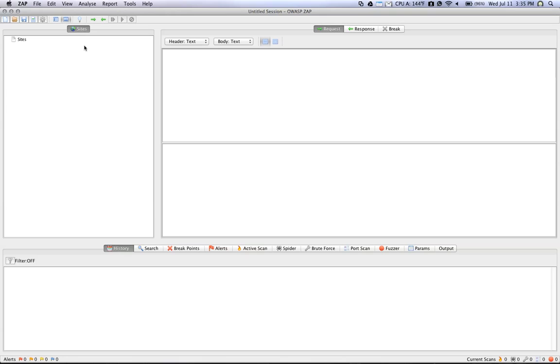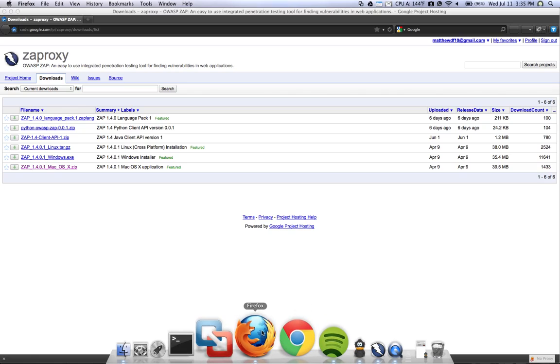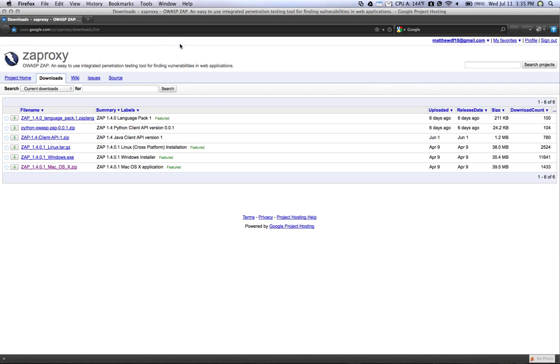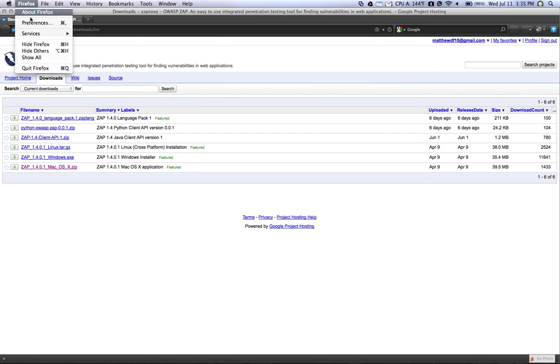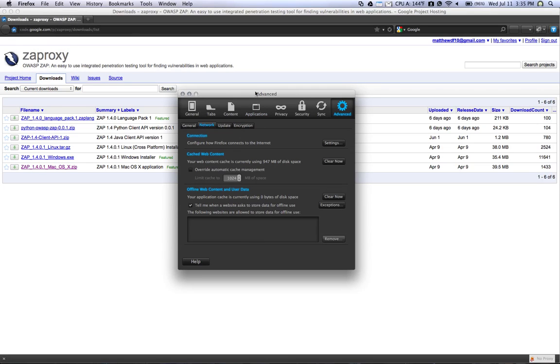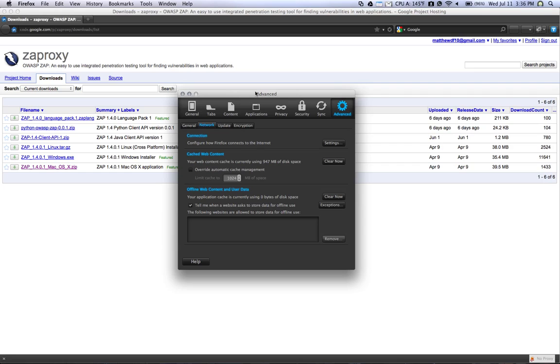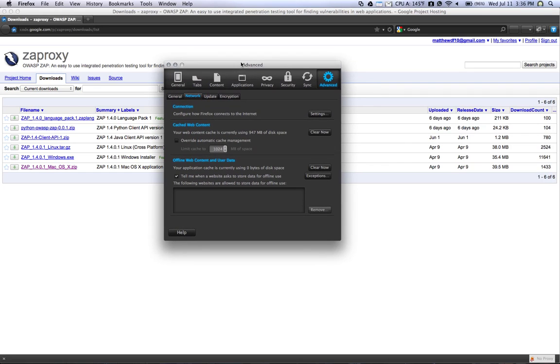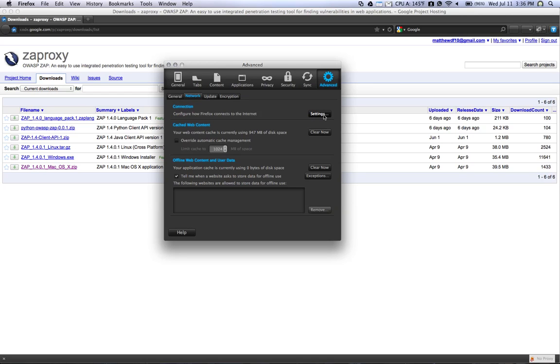So I'm going to run through setting that up quickly in Firefox. In your web browser, if you go to Firefox and then Preferences—in other operating systems it may be under Edit Preferences—and then if you go to the Advanced tab and then the Network tab, and then click on Settings under Connection.